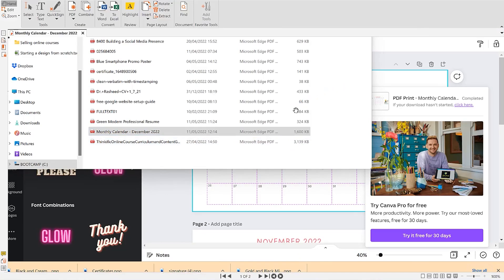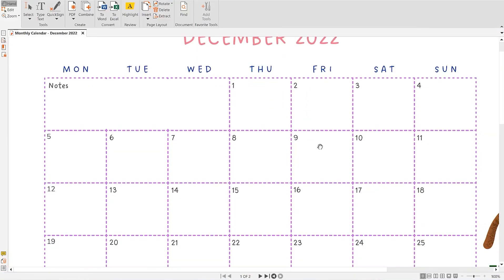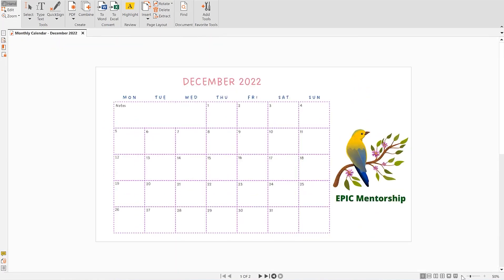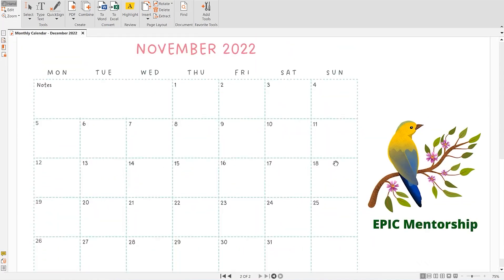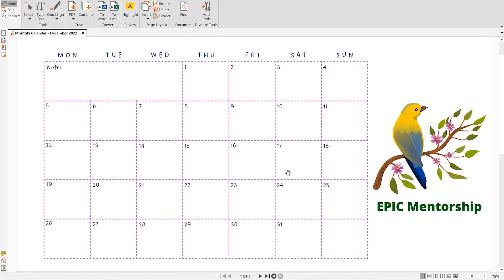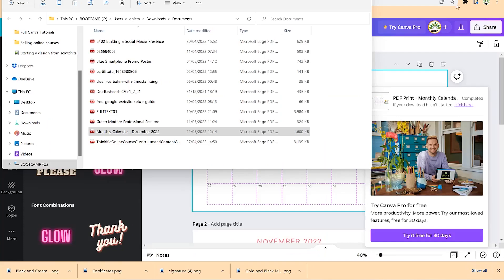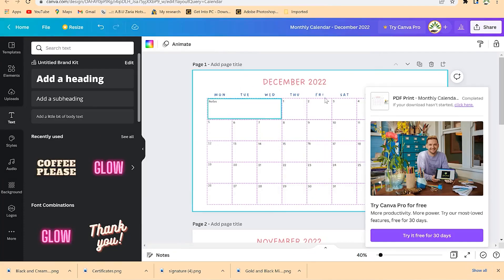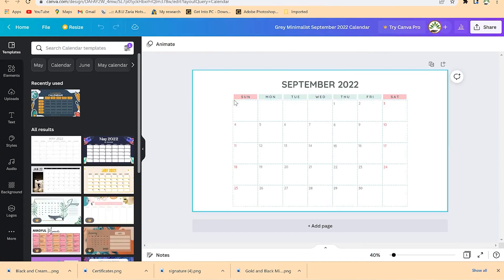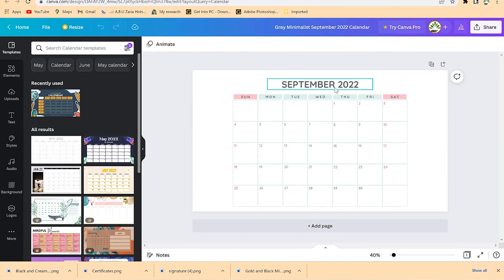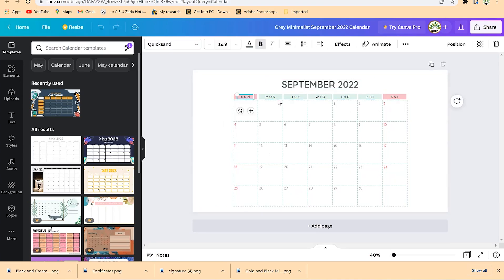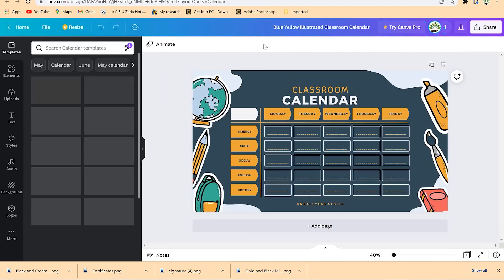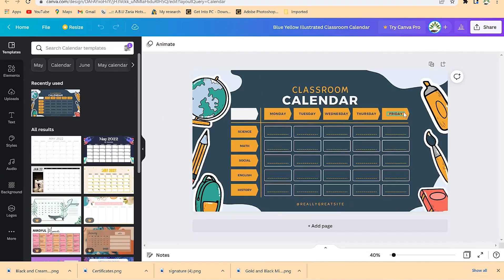You can open it with Nitro PDF and it will open perfectly. Zoom out to see the calendar fully. You can print it and distribute it to your workers or put it in your office. That's how to design a calendar with Canva. You can also check other templates — for example, a September 2022 design that also looks great.